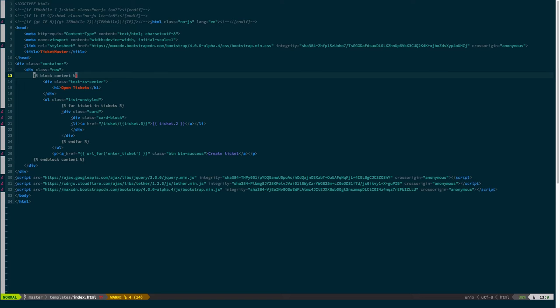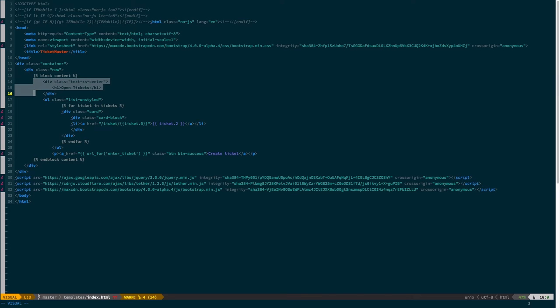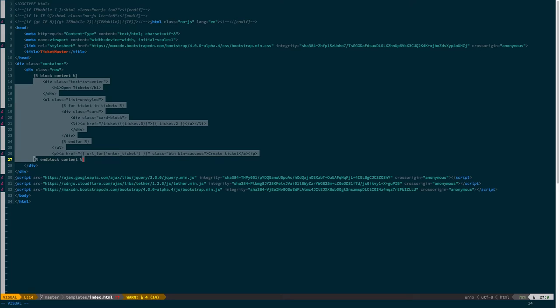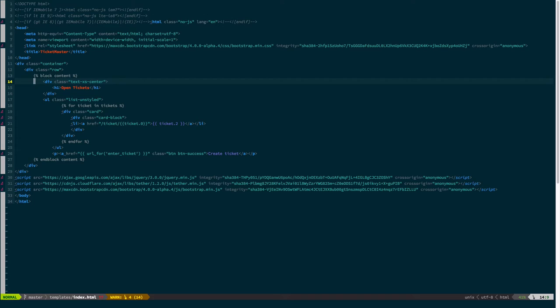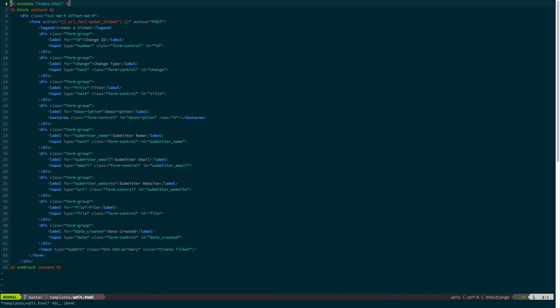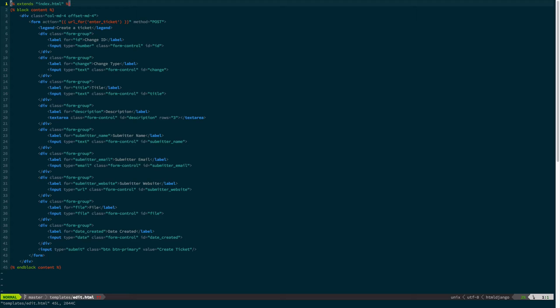What Jinja 2 allows you to do, Jinja 2 is the template engine that Flask uses by default, is declare blocks of content, or blocks of code, that may be reusable, and may be dynamically injected. Anything within the block is, so, this code that's already within the block is the default value.